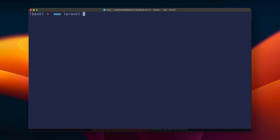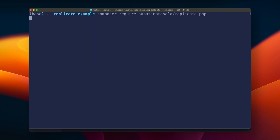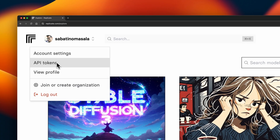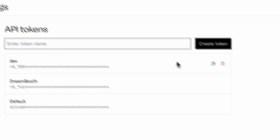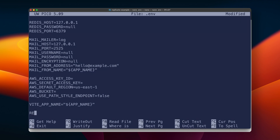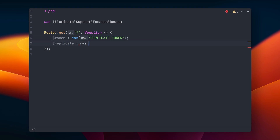Now that we know how Replicate works, let's integrate it in a Laravel project. Let's create a new Laravel project and include the Replicate client. Next up, let's find our Replicate API token — you can find it in the top left by going to API tokens, where you can see every API token that has been created. Let's put it in our .env file, call it REPLICATE_TOKEN, and paste in your token. Let's open up web.php and in our main route, initialize the Replicate client by getting the token from our environment. And finally, make sure to import the class.